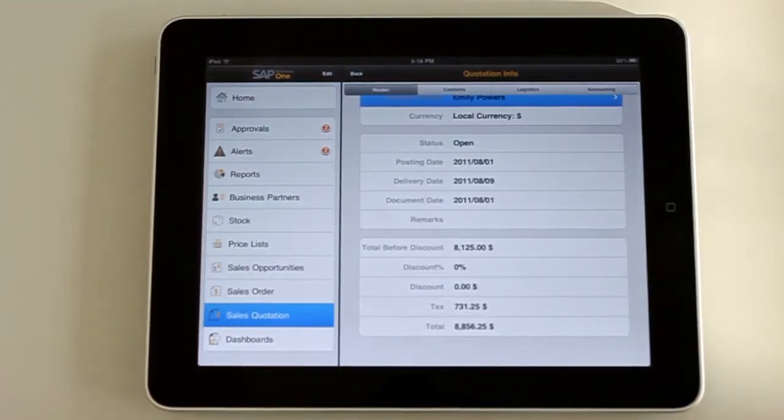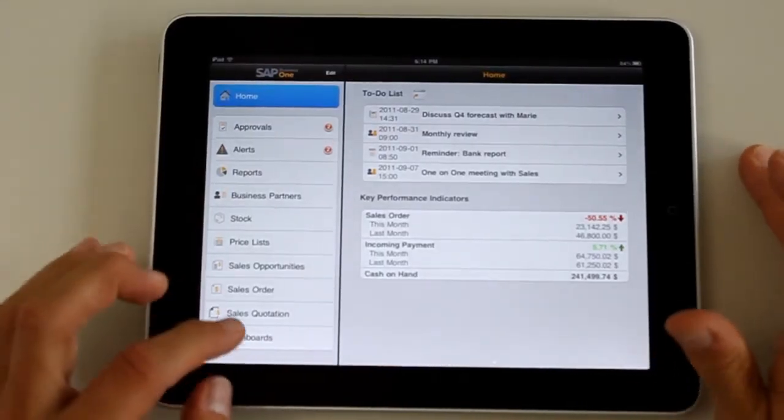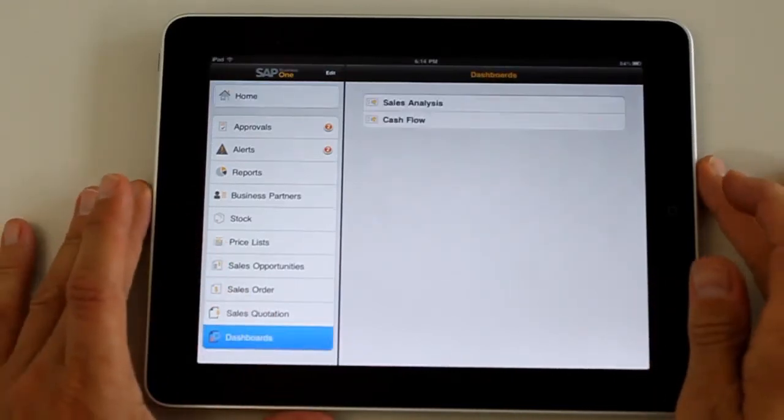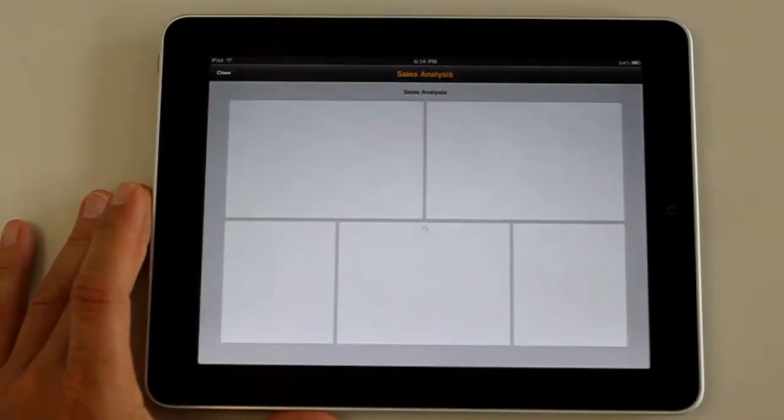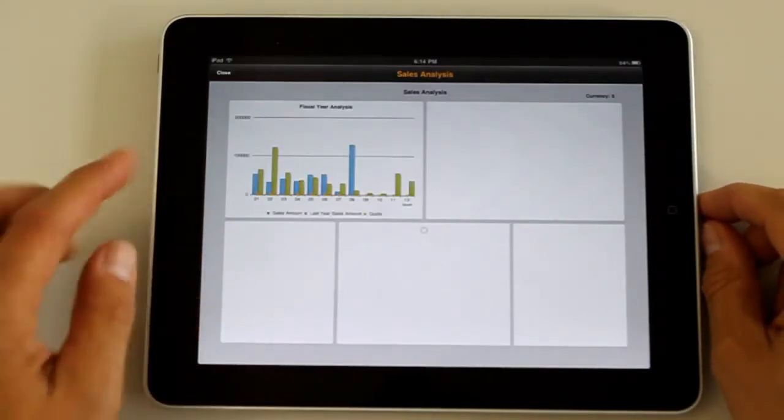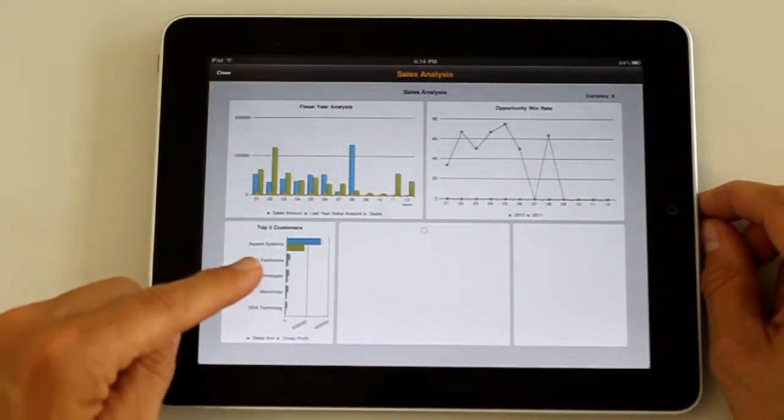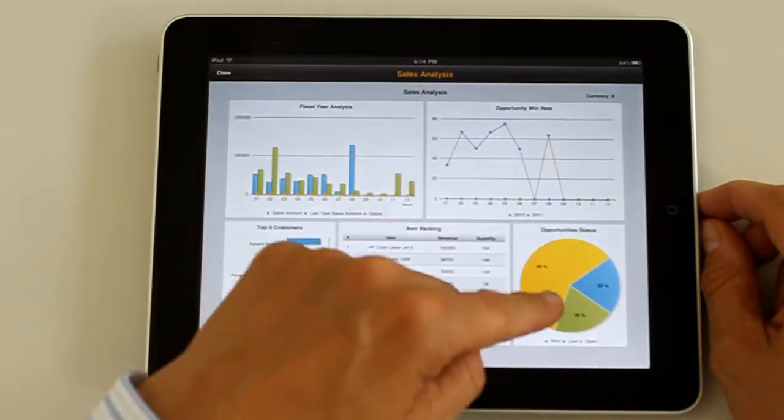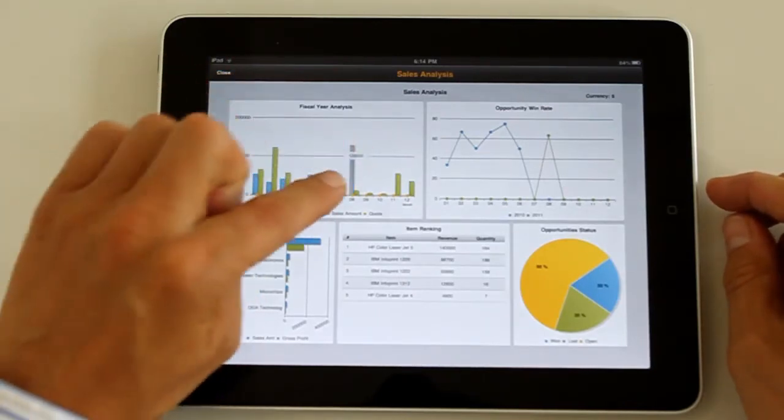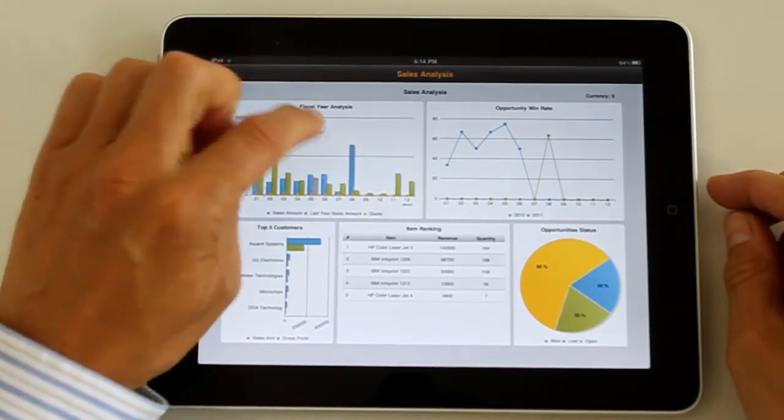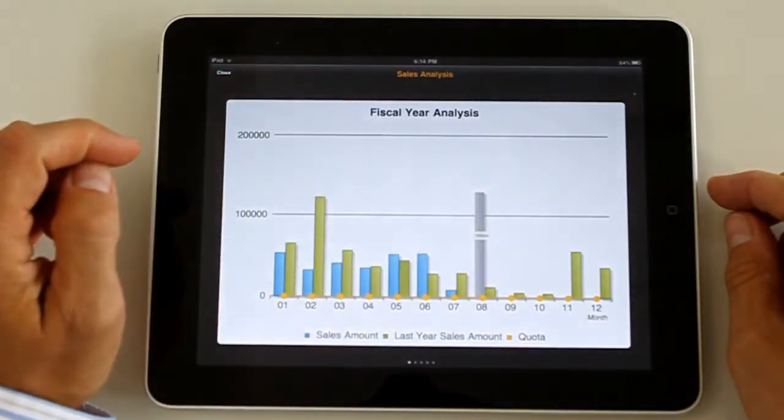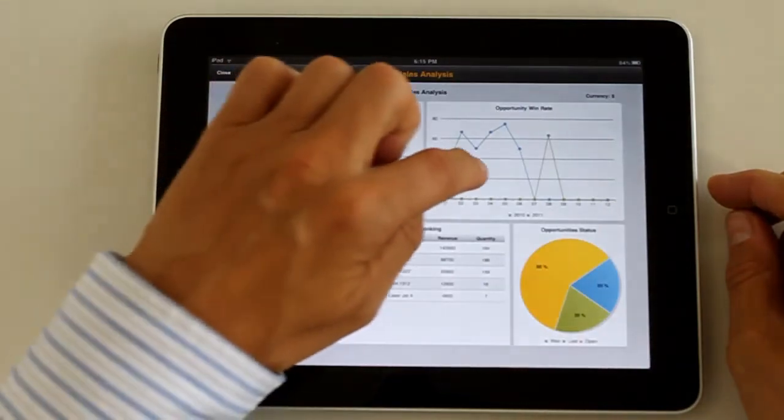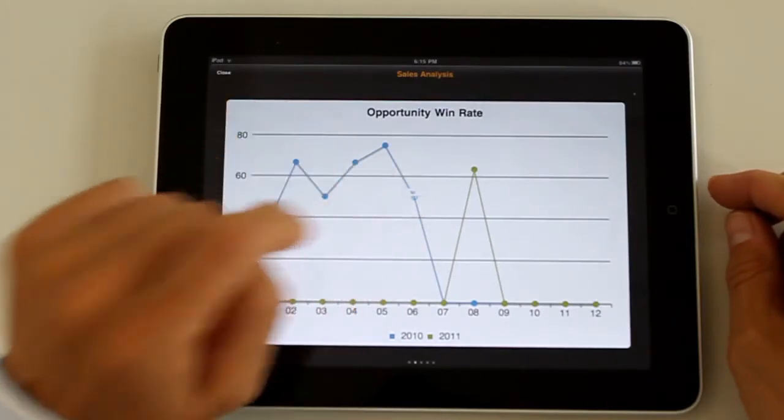Now we're going to look at something that is really good looking on the iPad and new in the 1.3 version. And that's some standard dashboards. We're going to look at sales analysis. This is going to build up different types of pieces of information. It will start with some fiscal year analysis for how you're doing sales wise. It will show the opportunity win rate, the top customers, the top items and then an overview of opportunity statuses. You can actually double tap on any of these windows. And as you can see, you can zoom in. You can tap on one of these bars and get to see the data behind that bar. In this way, you can drill down a little bit to see more data.